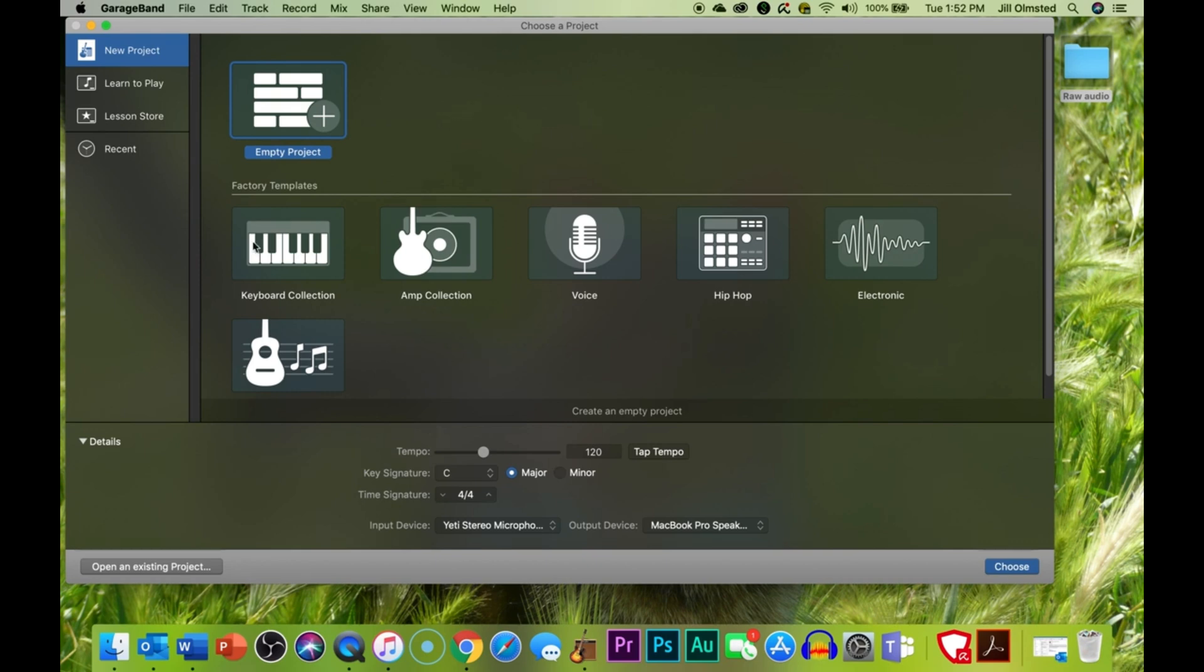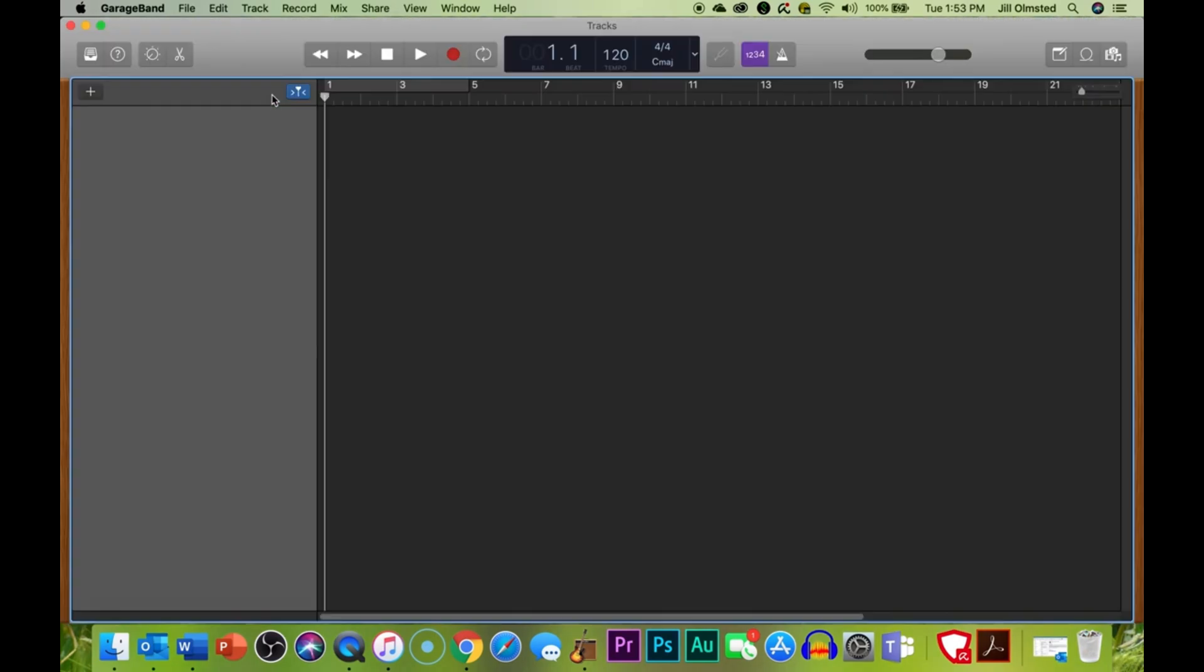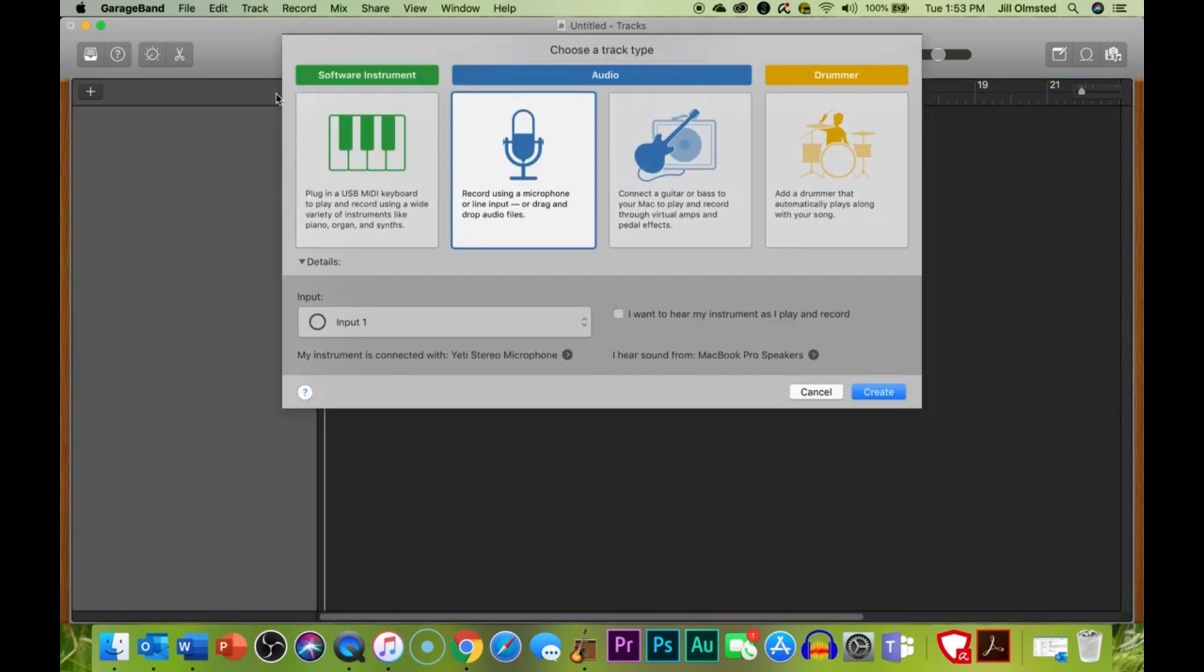So first off, the interface is super user-friendly. I mean, they designed it so you can just jump right in. You've got your different tracks laid out for you. And it's easy to add new ones, whether you're recording live or you're importing audio. And you've got these loops built in, which is great for getting creative without needing to pull in external samples or record your own stuff from scratch every single time.